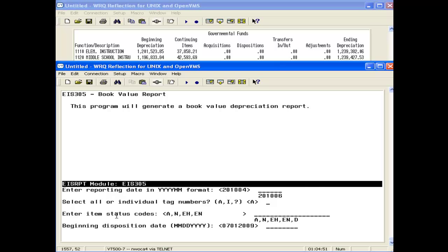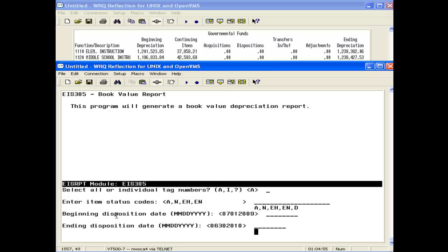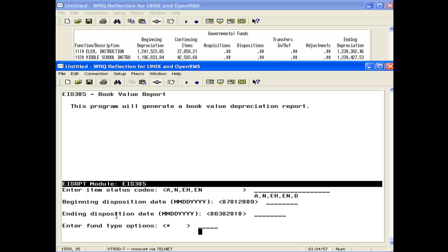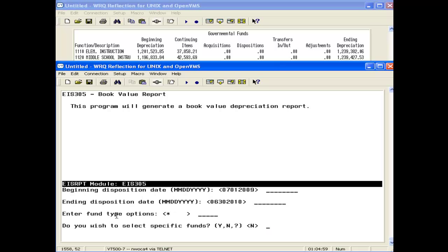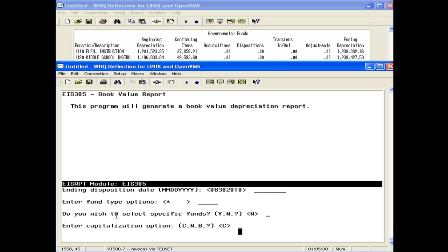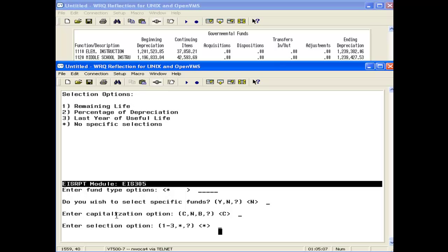It will automatically prompt for those disposition dates, and it usually prompts for the entire year. You want to make sure you have capitalized because the 104 only includes capitalized items.